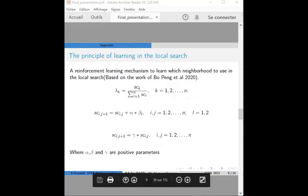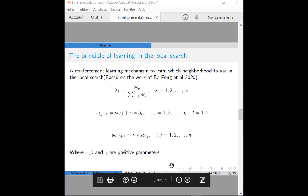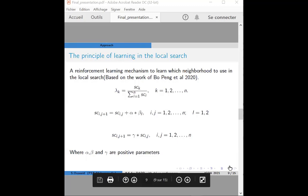In the local search stage, we use local search with a learning mechanism. In each iteration of the local search operator, one neighborhood move is selected with a probability. If the move can improve the solution, we give it a reward; otherwise it will be penalized. We record the success or failure of each local search operation, and use this information to update the probability of selecting operations in the following iteration.